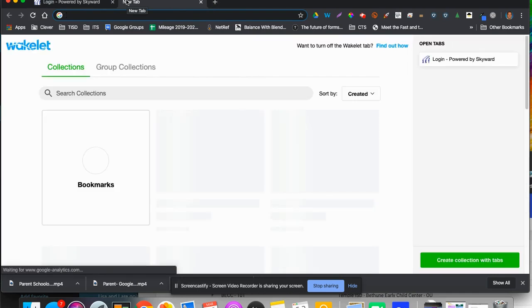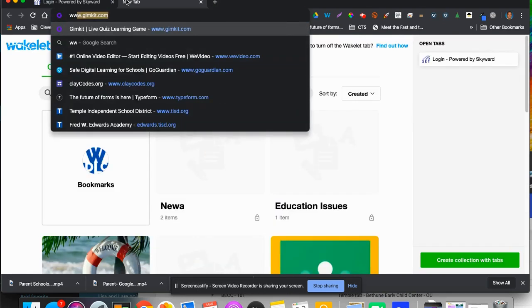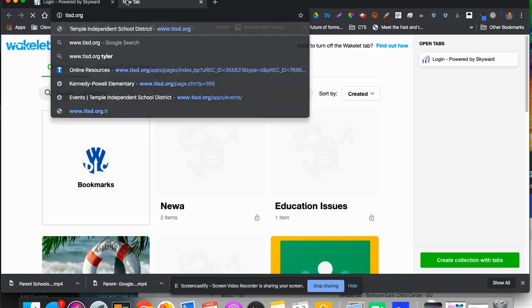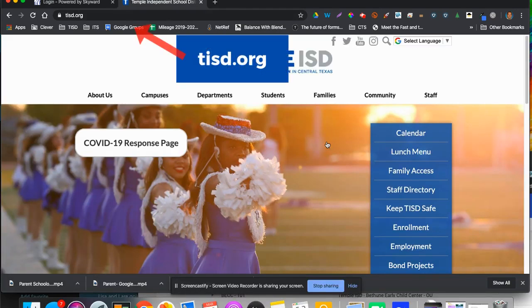You're going to go into your browser, whichever browser you want to use, and type in www.tisd.org. When you get to the tisd.org homepage,